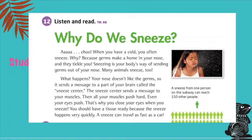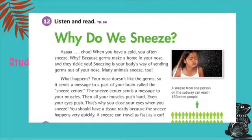What happens? Your nose doesn't like the germs, so it sends a message to a part of your brain called the sneeze center. The sneeze center sends a message to your muscles. Then all your muscles push hard — even your eyes push. That's why you close your eyes when you sneeze. You should have a tissue ready because the sneeze happens very quickly. A sneeze can travel as fast as a car.